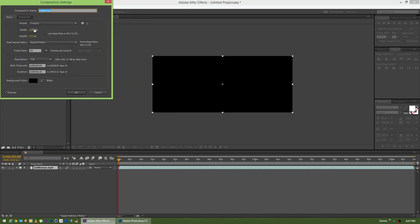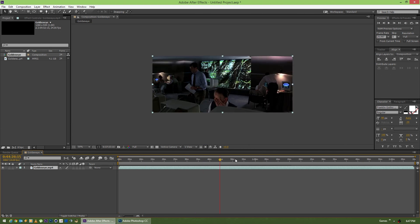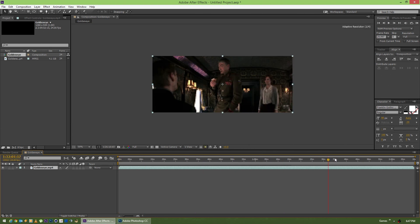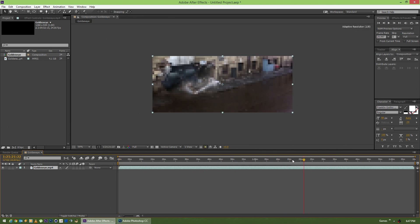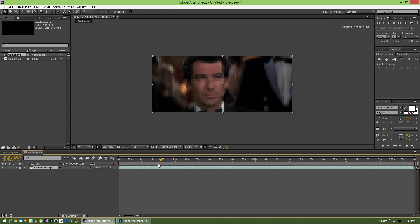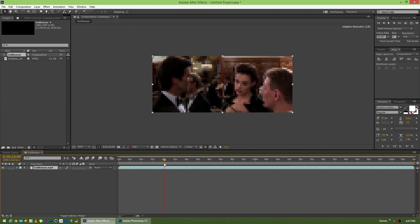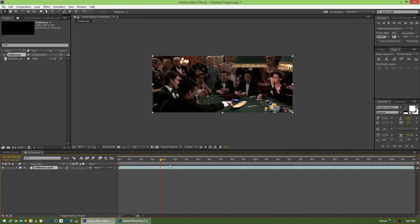If we look at the settings, you'll see that the width, height, frame rate — all the settings — will match the source video, which is great. We basically get that for free. Now as I scrub through the video, you can see adaptive resolution kicking in. It's pretty choppy and hard to work with to get to the area that we want.